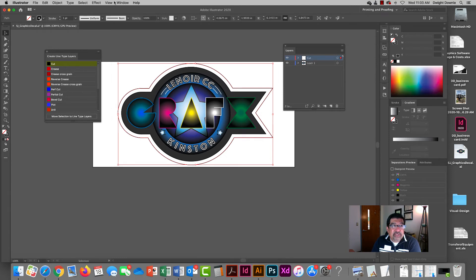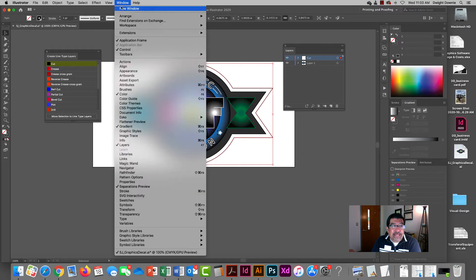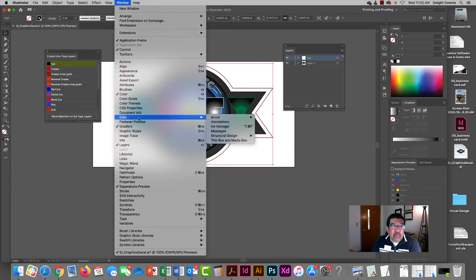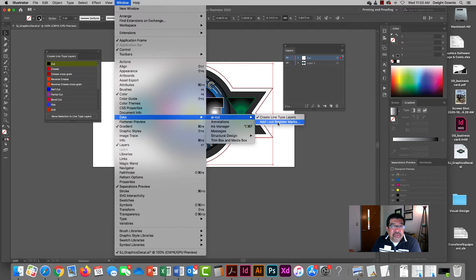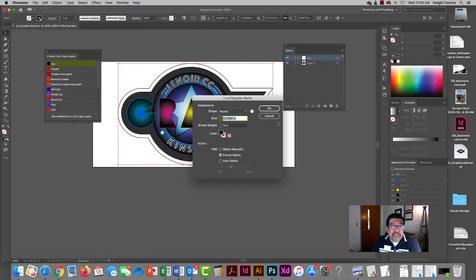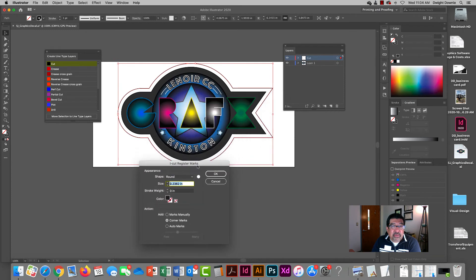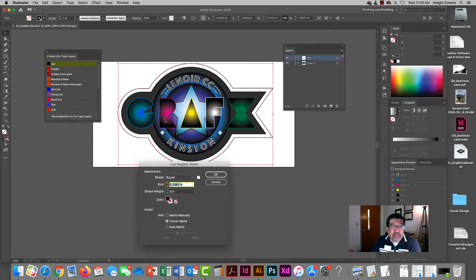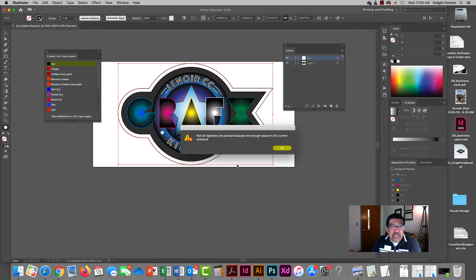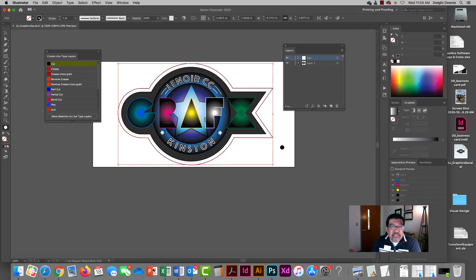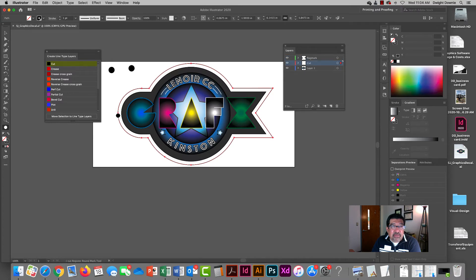The next step is I'm going to go back to that same window menu AI cut and I'm going to do add AI cut register marks. The ESCO cutting table needs these register marks to know where the decal is printed and know where to cut. So I'm just going to go with the default, hit OK. It says there's not enough space so I can plot these on there manually and you need at least five or so.